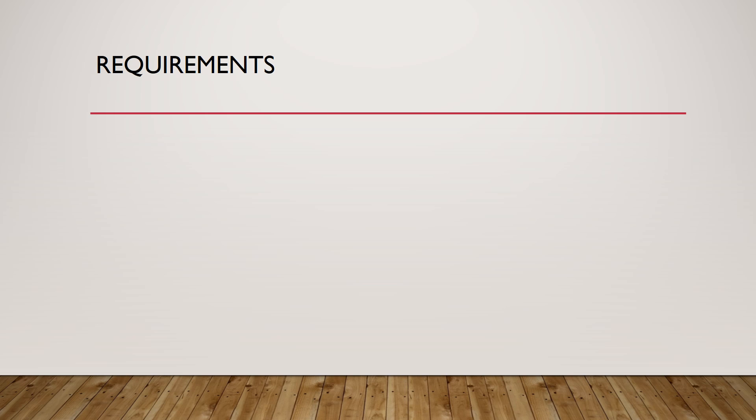These are the requirements, user stories that we have implemented this semester. First, we prepare requisites.